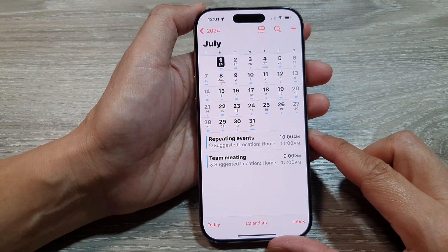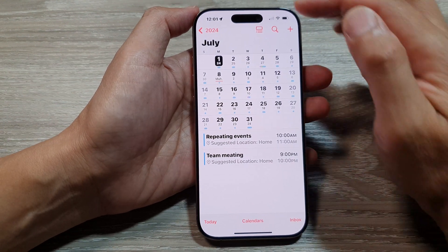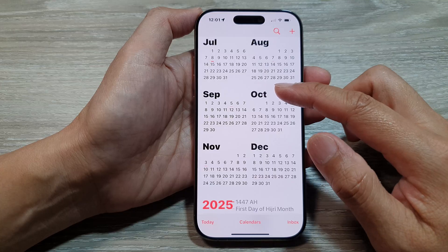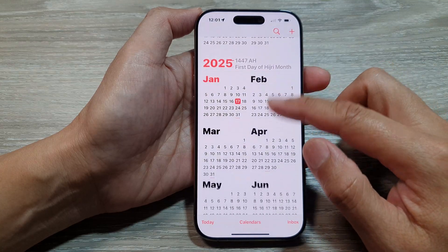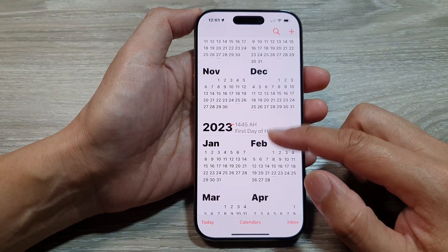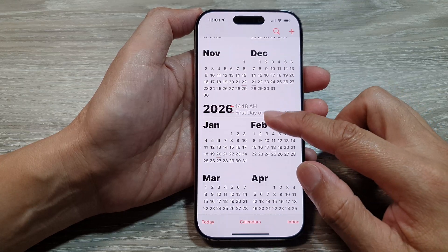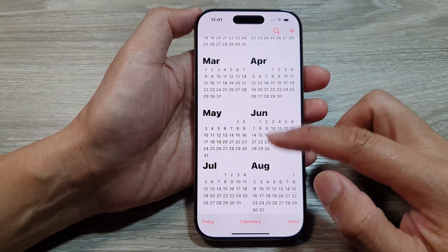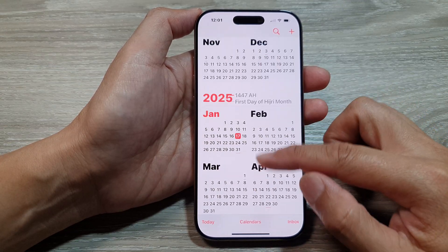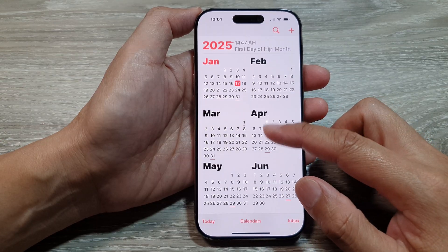If you want to view your calendar as the whole year, you tap on the back key here at the top. From here you can swipe up or down to go to the previous year or swipe down to go to the next year.